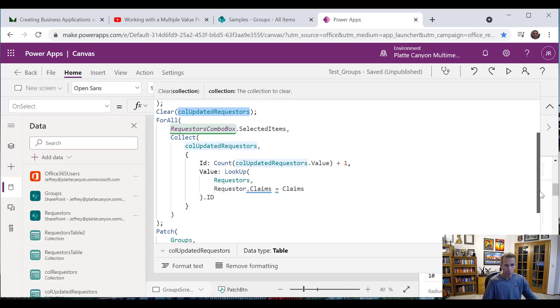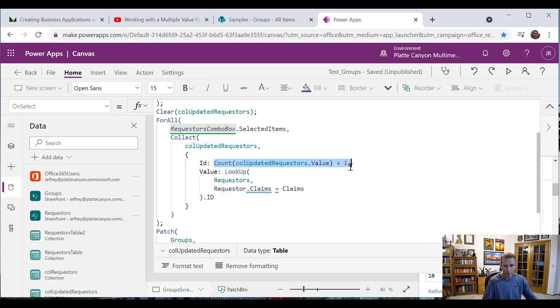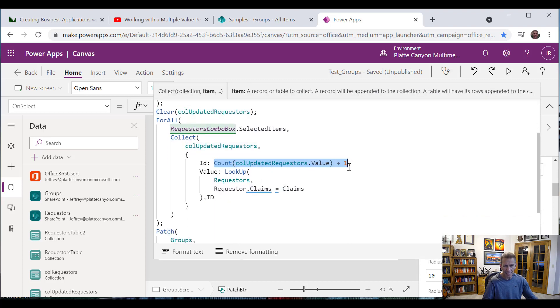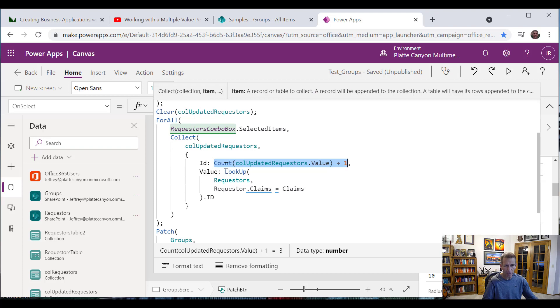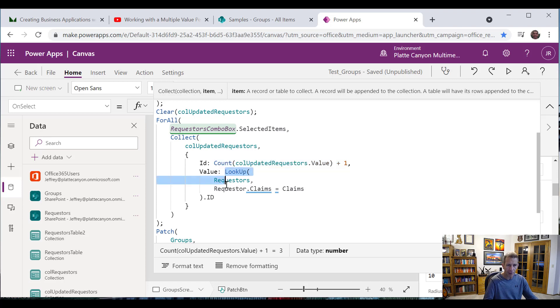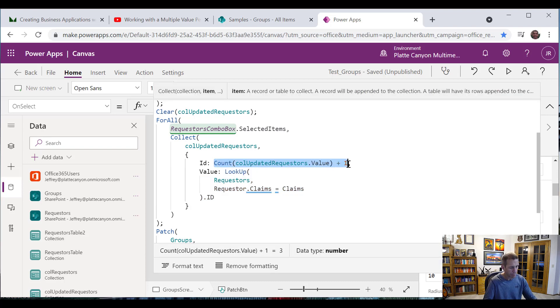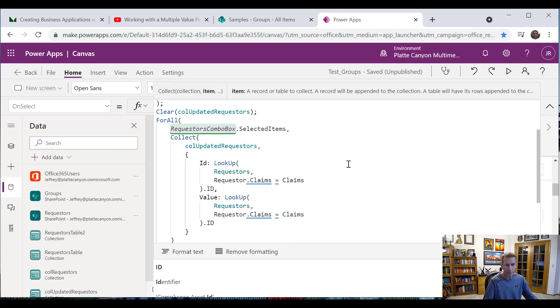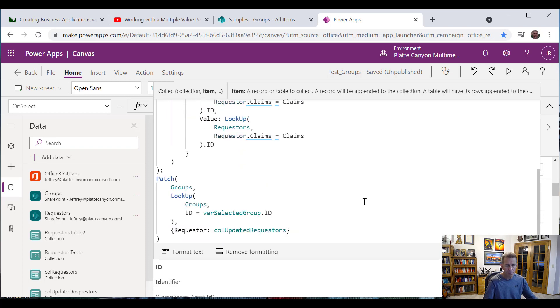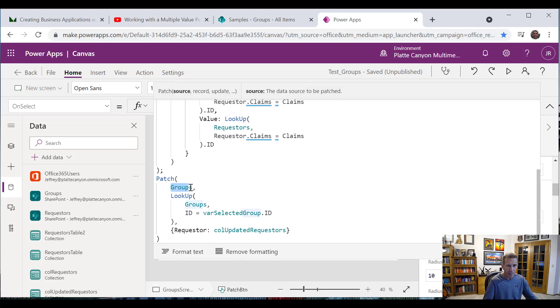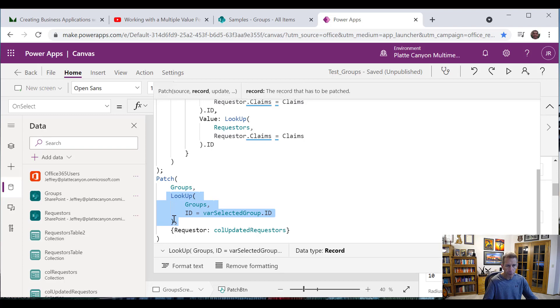What turns out is this is what I had before and just got inconsistent data where I had one where I looked up the actual ID of the requester that I'm doing and the other one where I just did the count. It turns out what I really needed to do was have both of these be the ID. So we'll look at that in a minute. But that's what I needed to do. And then what I do is I go patch. I patch the group. I find the right group that I'm on and then I set the requester to be this collection, this updated requester.